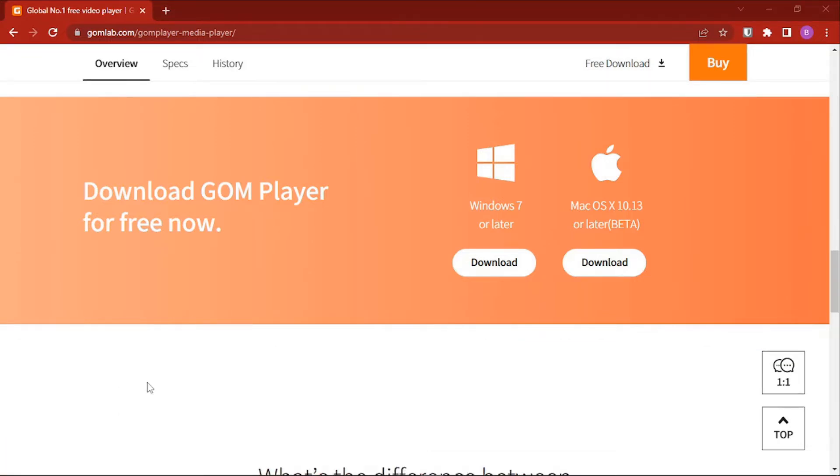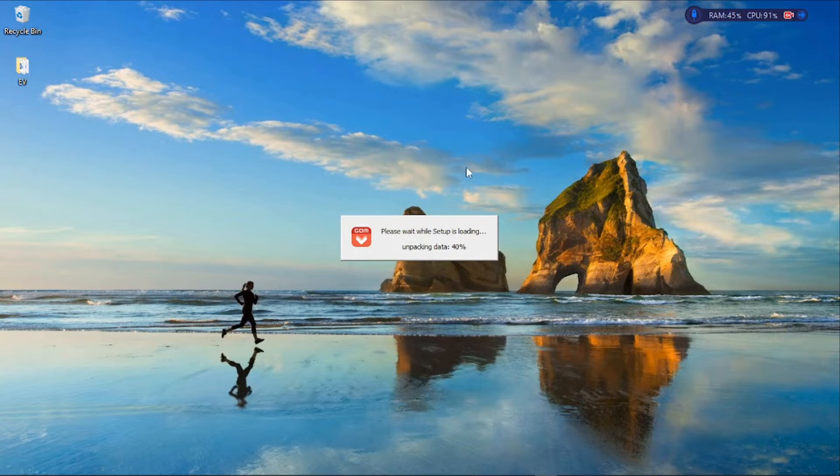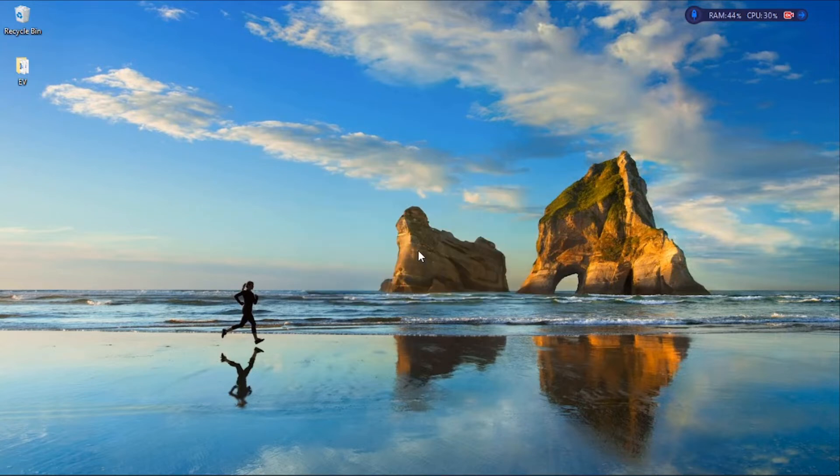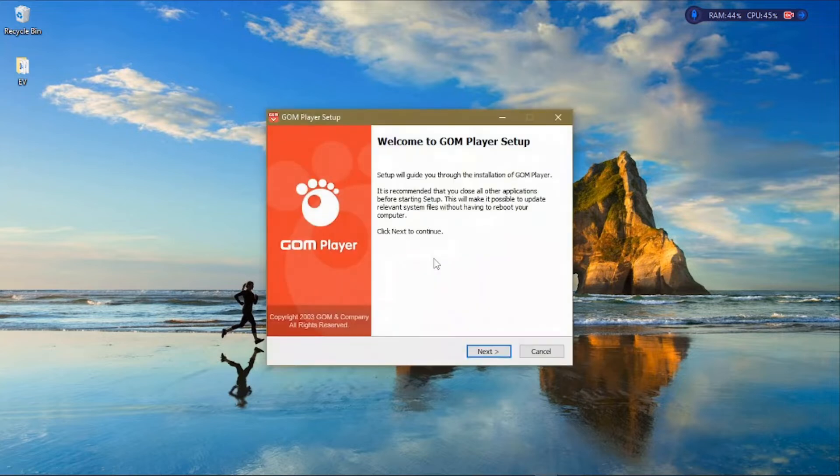Wait for the installation to start. You can minimize your browser. The media player will unpack the file that we just downloaded, so wait for it to start the installation process. You'll see this pop-up once it's done preparing.